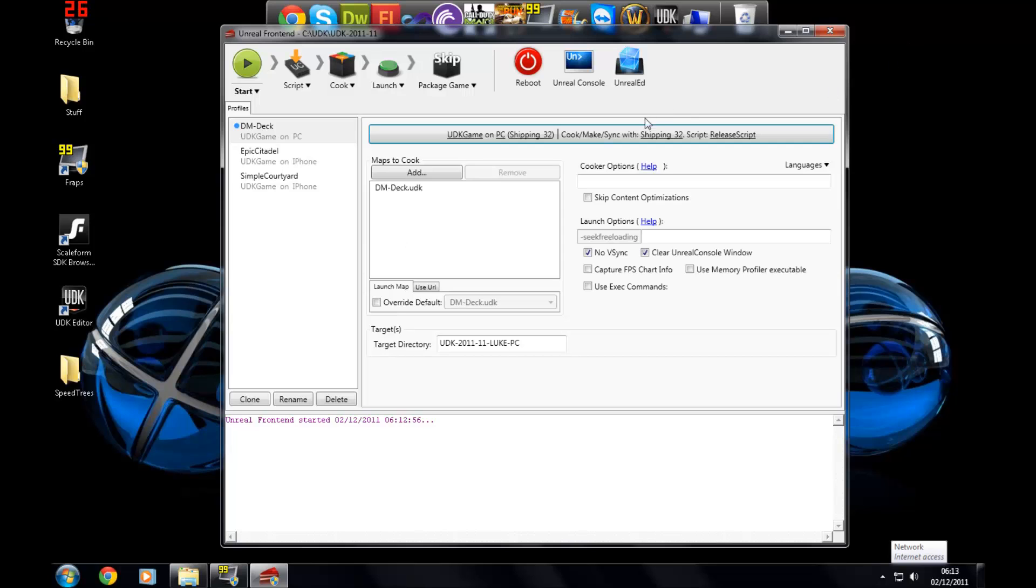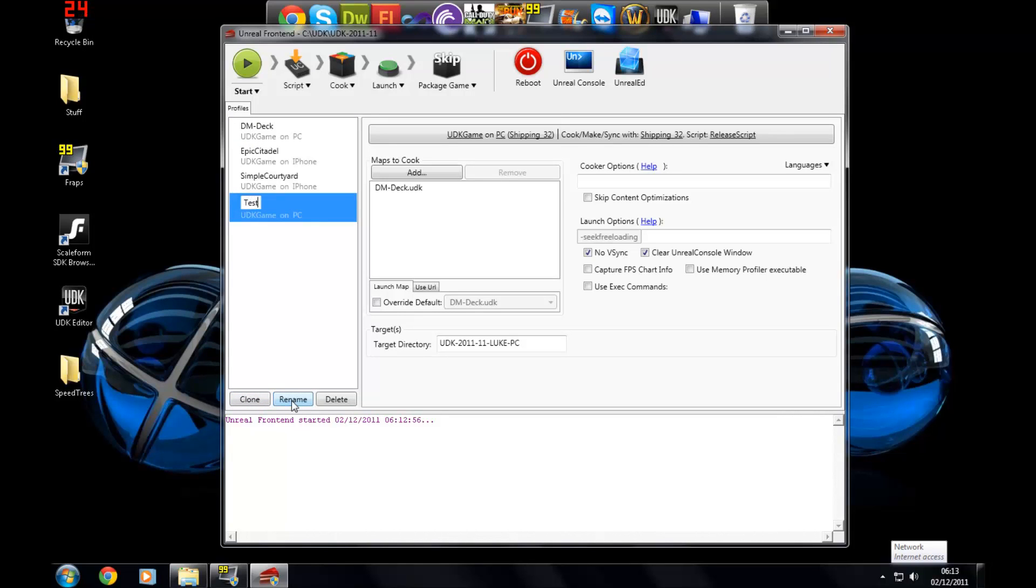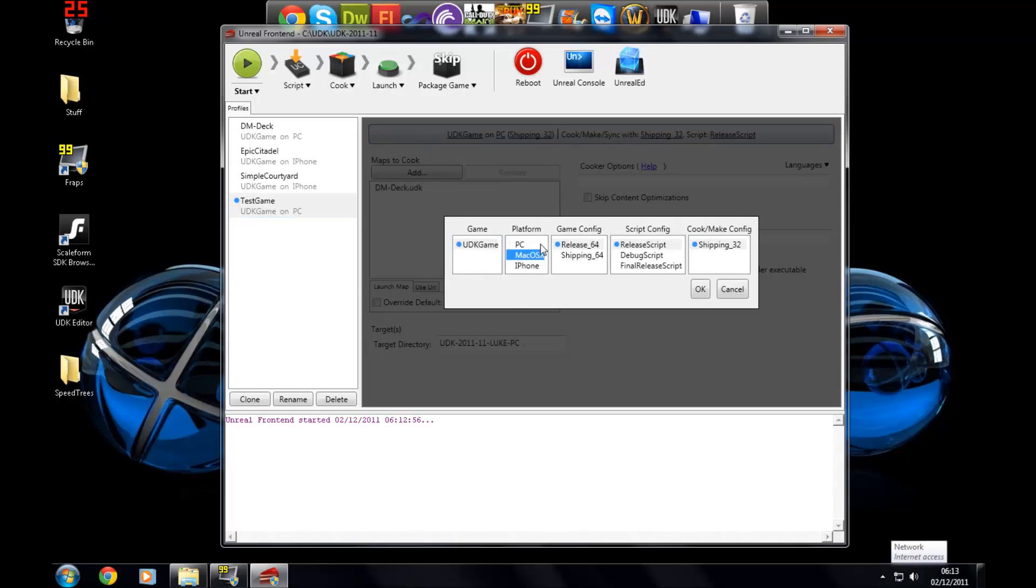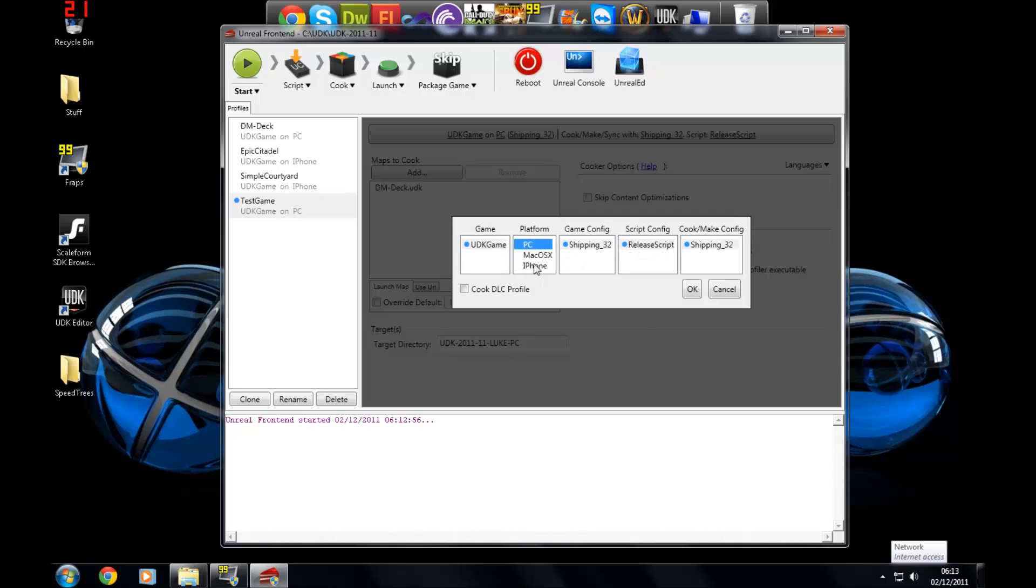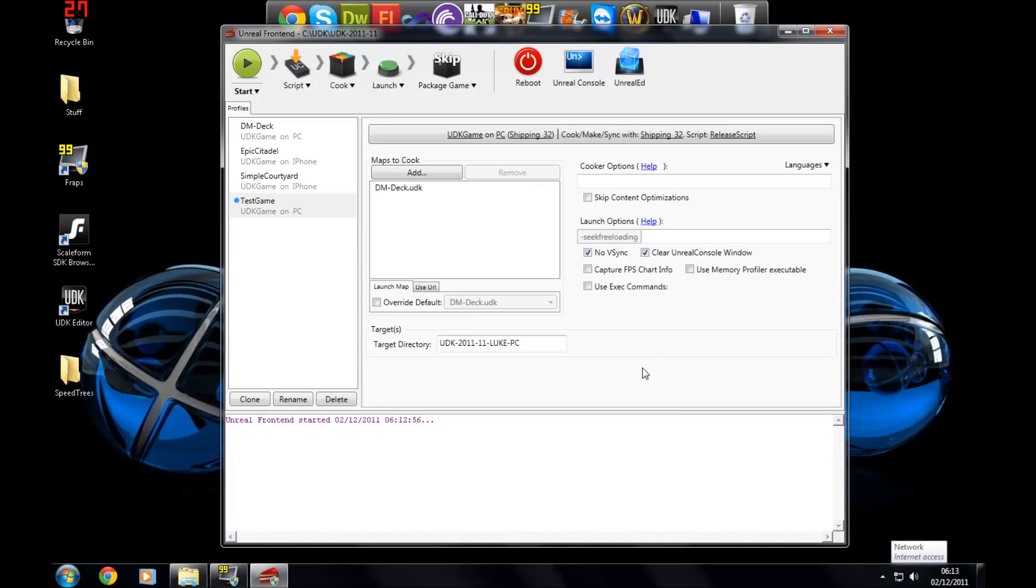So to package your game, first of all you're going to want to make a profile. I'm just going to clone this DM DEC one here. I'm going to rename it to test game. And then you're going to want to change the platform that your game goes onto if you're not going to set it on PC. There's iPhone, Mac OS X, or PC. Also if you have the licensed version you'll have Android in here as well. I'm just going to put it on PC.